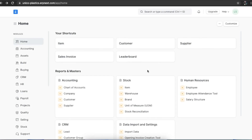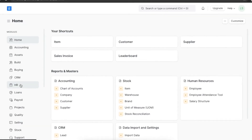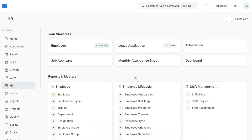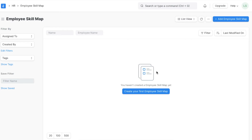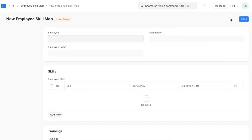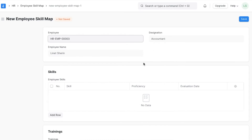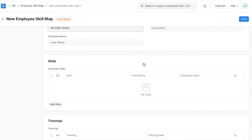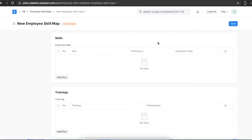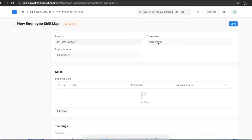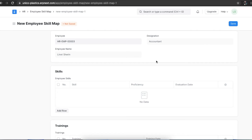Each and every employee in your organization will require a certain level of skills depending on their job. An Employee Skill Map will help record and track any specific employee skill. To navigate to the Employee Skill Map list in ERPNext, go from Home to the HR module and click on Employee Skill Map under Employee Life Cycle. When creating a new skill map, select the employee — their name and designation will be automatically filled in. You can then select specific skills from those defined in the designation form.